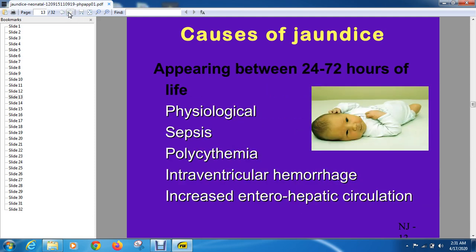Jaundice appearing between 24 hours to 72 hours of life — physiological jaundice is usually at the top of the list of causes for jaundice appearing within 24 to 72 hours of life.